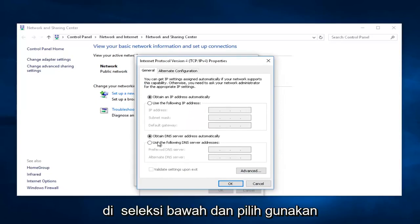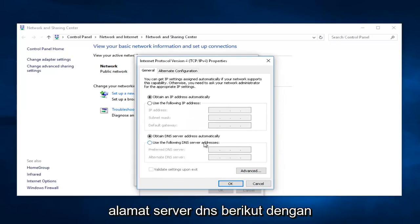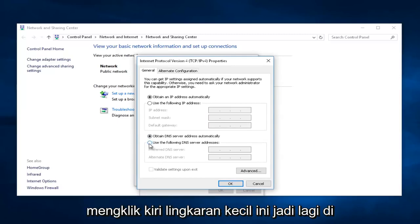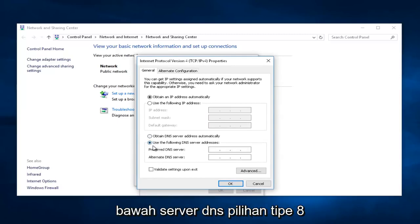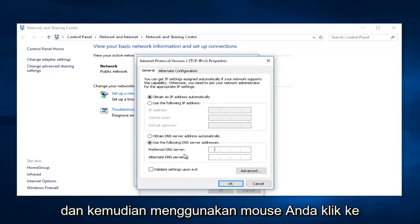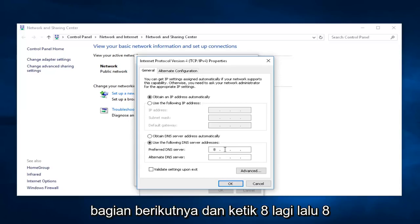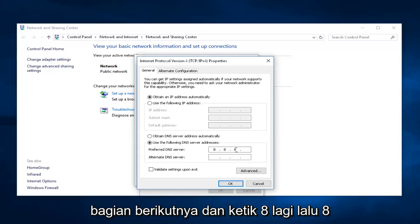In the bottom selection, select Use the following DNS server address by left-clicking this little circle. In that, underneath Preferred DNS server, type 8, and then using your mouse, click into the next section, and type 8 again, then 8 again, and then 8 again.